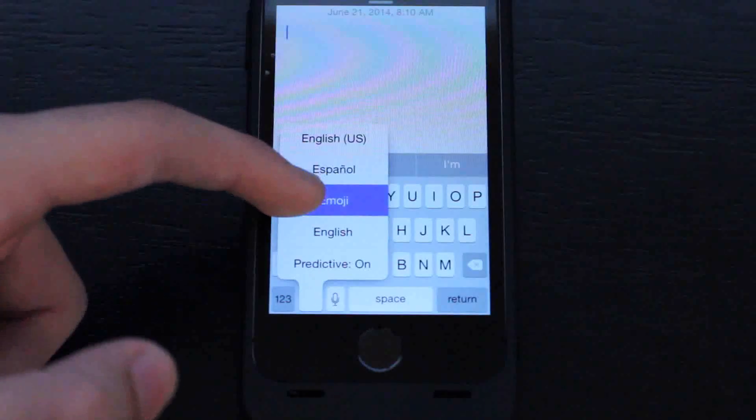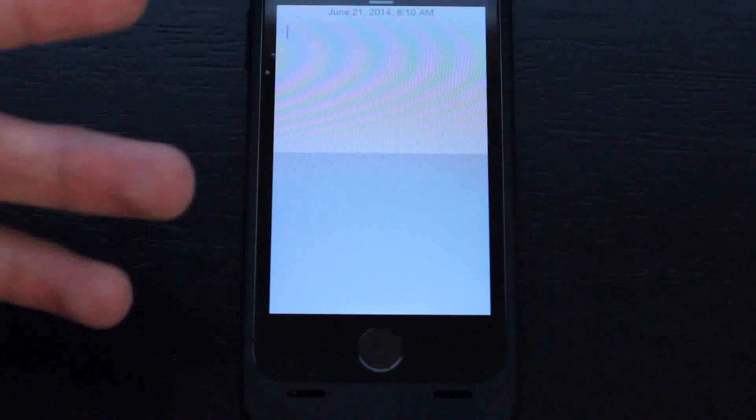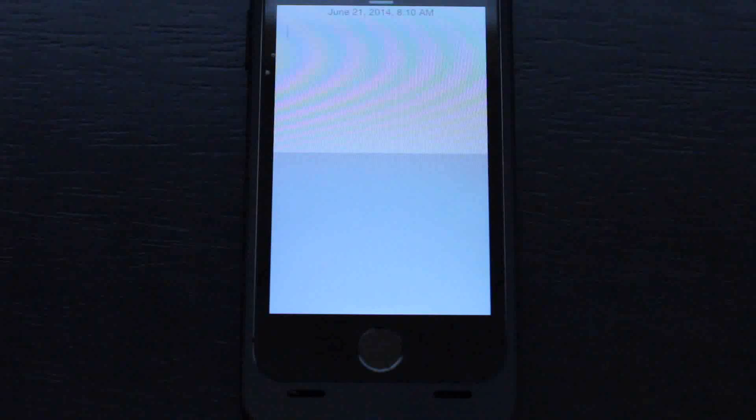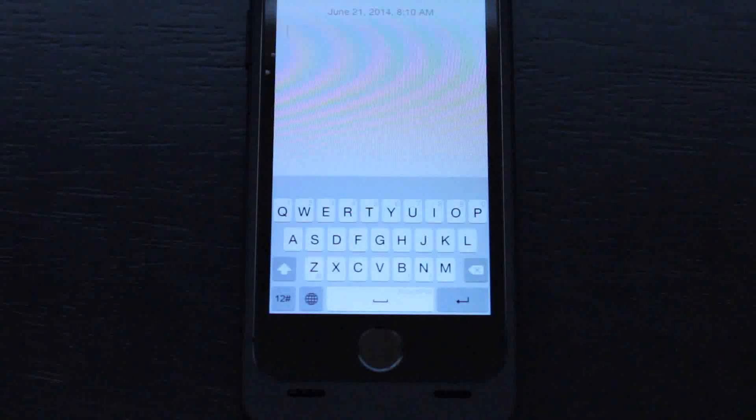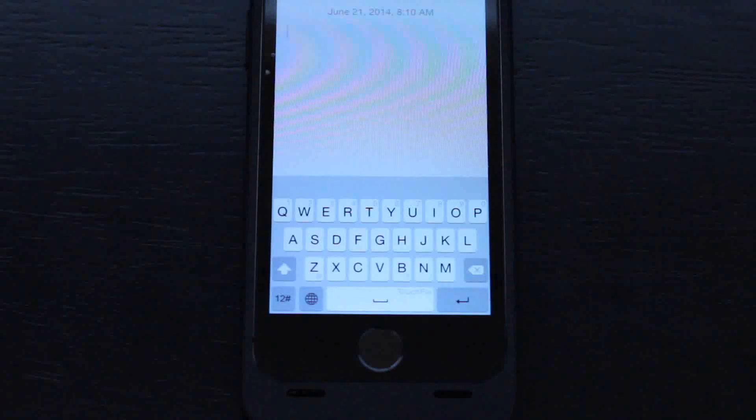Then we can start using swipe on your iOS 8 device. That's pretty cool. So that's pretty much it.